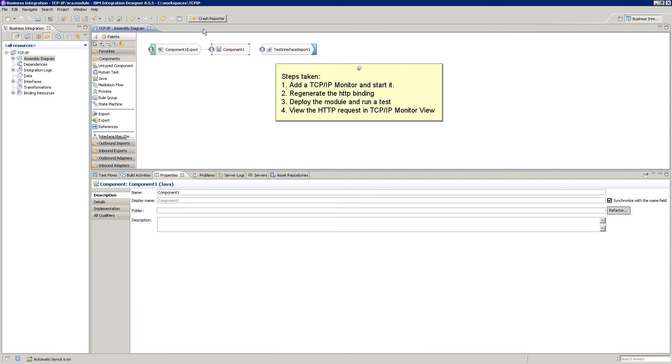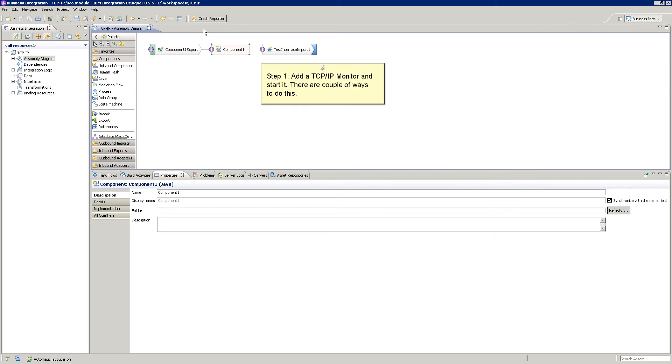Here are the steps taken. 1. Add a TCP IP Monitor and start it. 2. Regenerate the HTTP binding. 3. Deploy the module and run a test. 4. View the HTTP request in the TCP IP Monitor view.